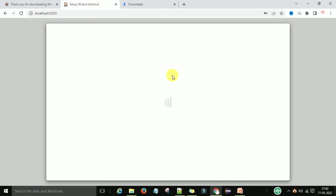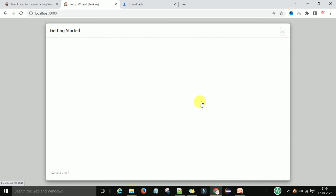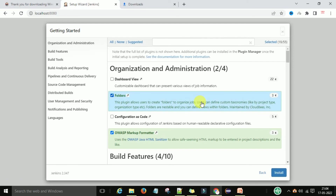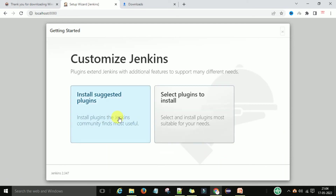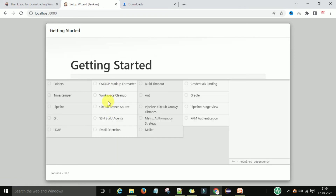Localhost:8080 is the default port number where Jenkins runs as a Windows service. Now you can choose plugin installations. You can select specific plugins to install, or go with the default suggested plugins. These are the default plugins suggested by Jenkins.